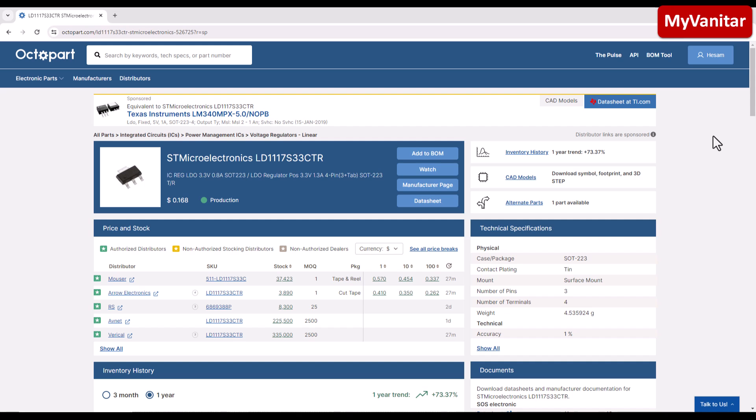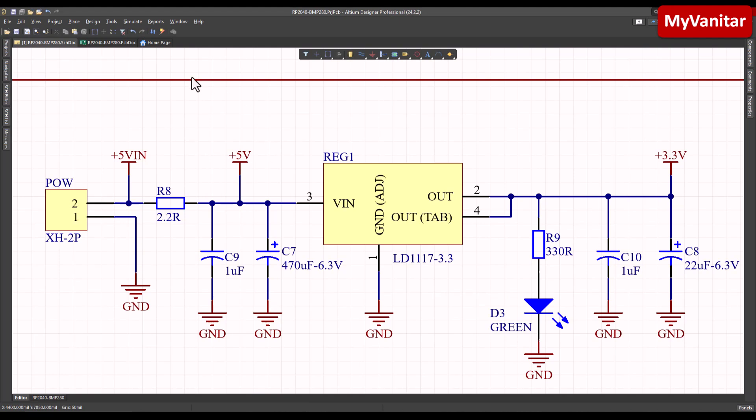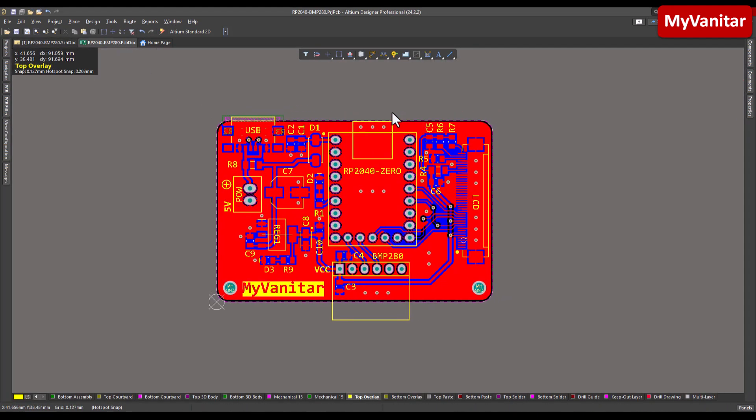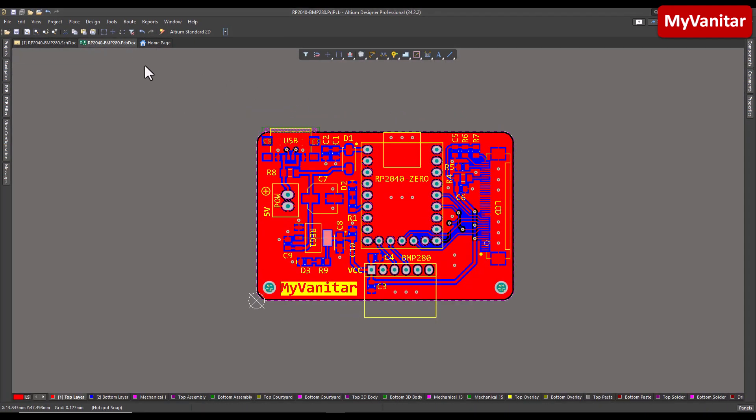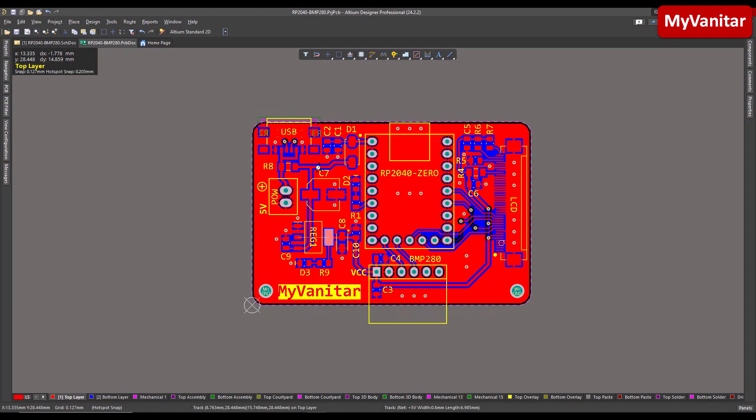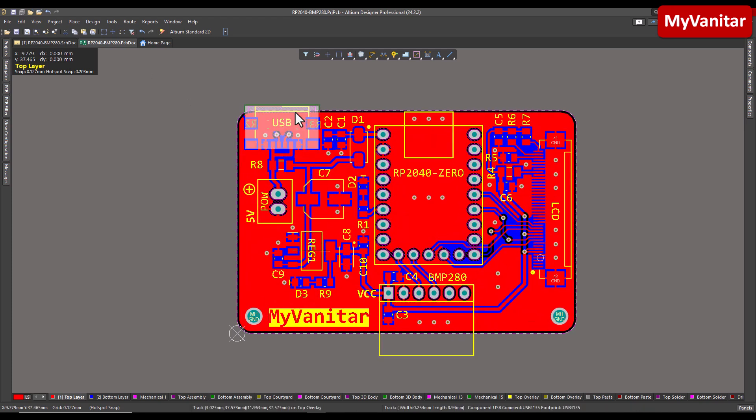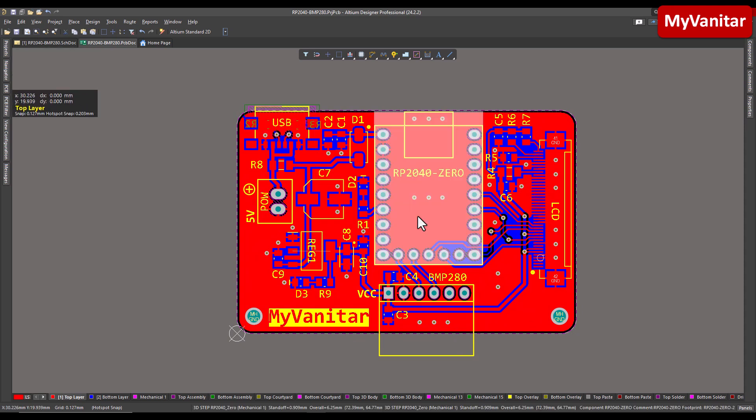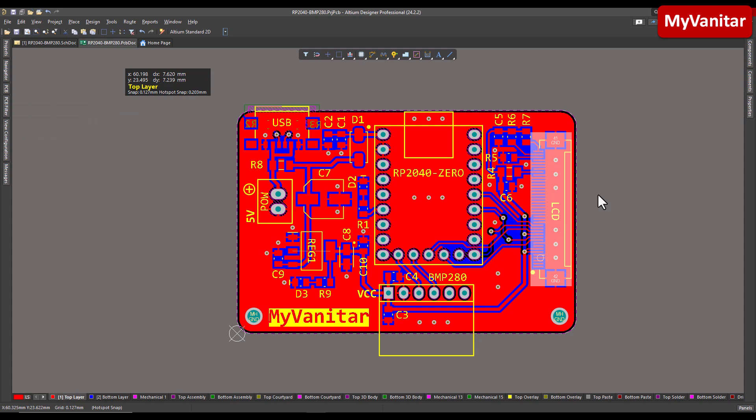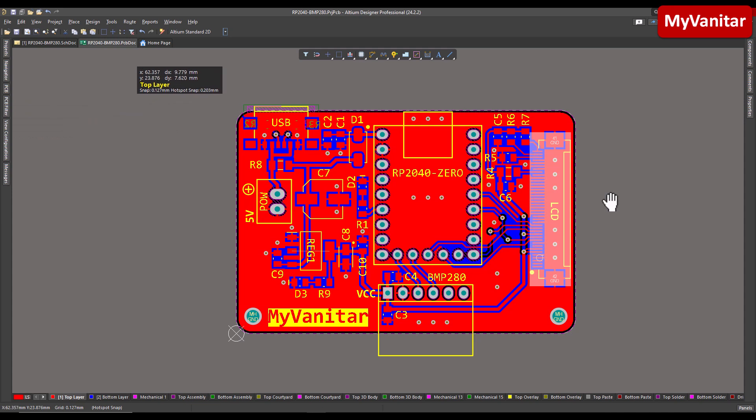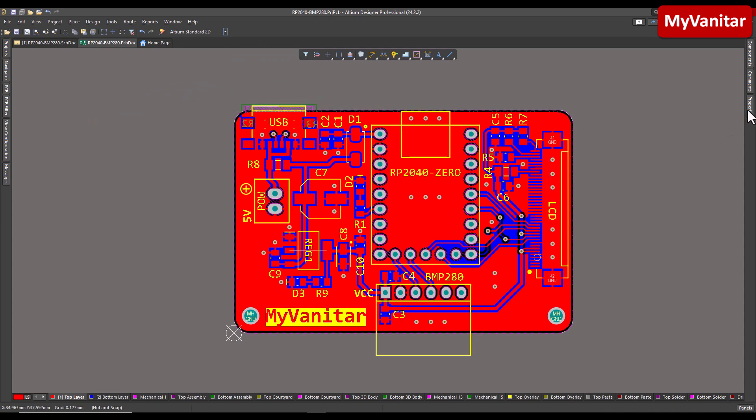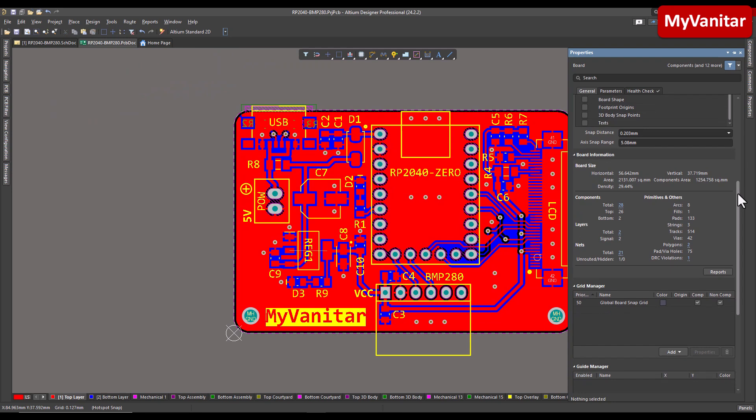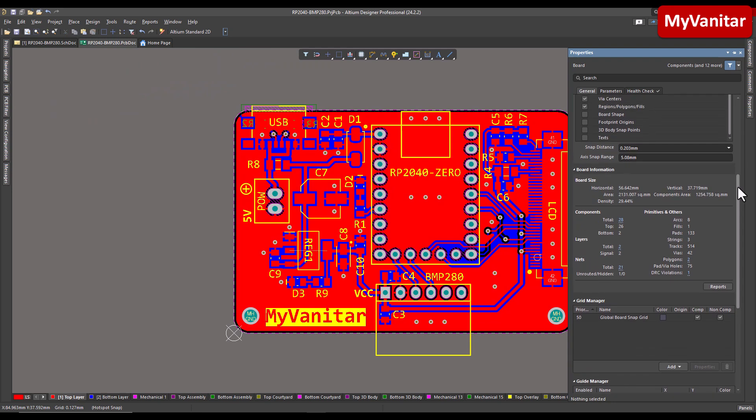Let's go to the PCB. So as you see, it's a two-layer PCB board. Here is the USB Type-C connector to deliver the power to the board. This one is the RP2040 Zero board, and this one is the LCD connector, 40 pins. The properties menu shows the board size information. It says the horizontal size is around 5.6 centimeters and the vertical size is around 3.7 centimeters, so it's a compact board.